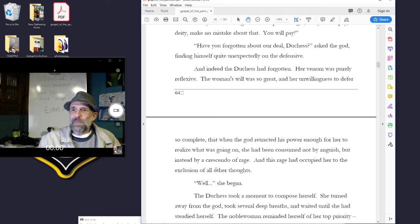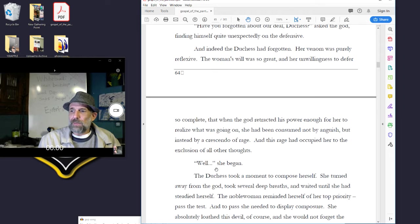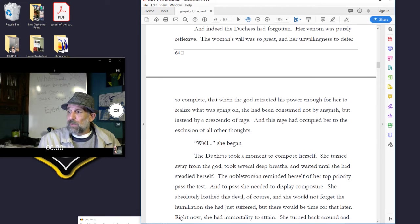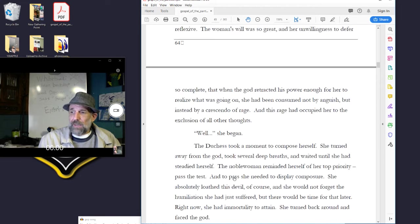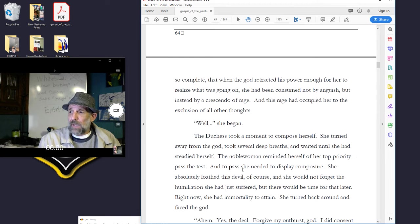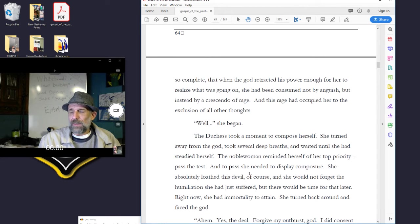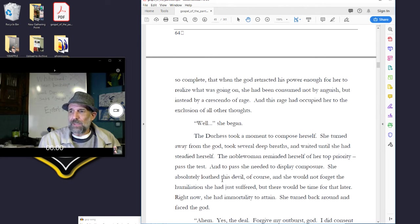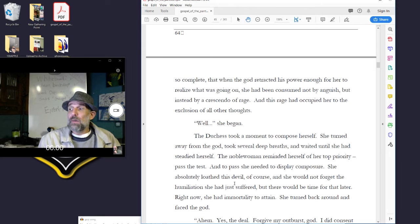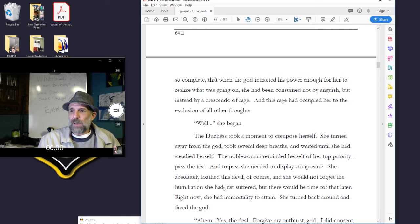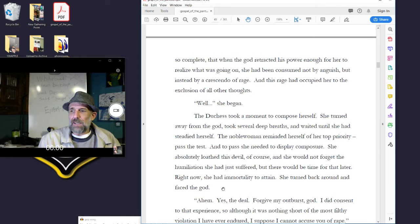And indeed, the duchess had forgotten. Her venom was purely reflexive. The woman's will was so great, and her unwillingness to defer so complete, that when the god retracted his power enough for her to realize what was going on, she had been consumed not by anguish but instead by a crescendo of rage, and this rage had occupied her to the exclusion of all other thoughts. Well, she began. The duchess took a moment to compose herself. She turned away from the god, took several deep breaths, and waited until she had steadied.